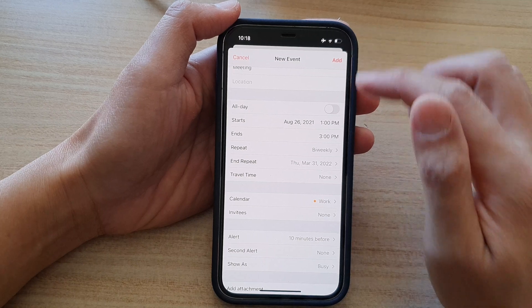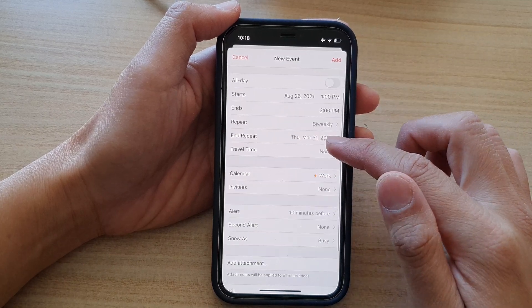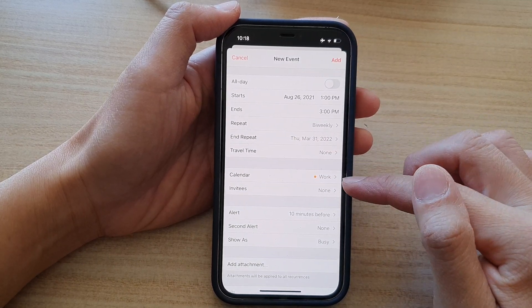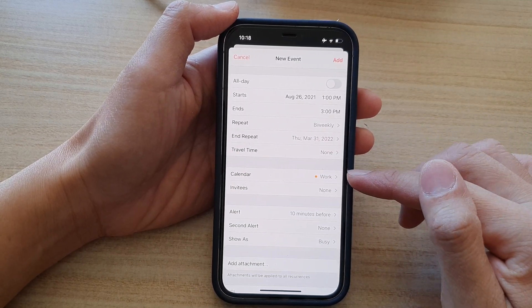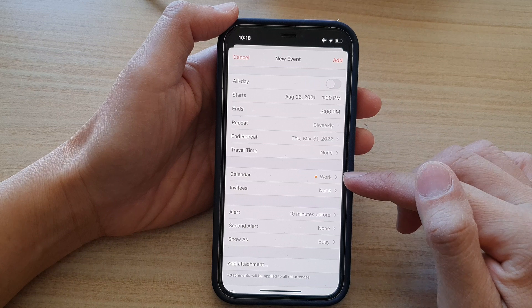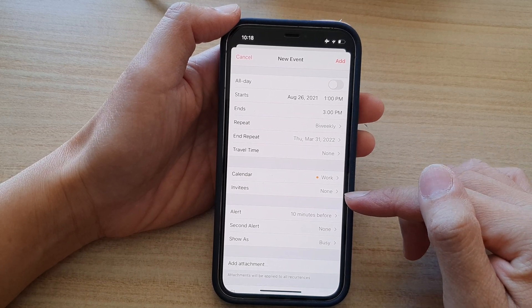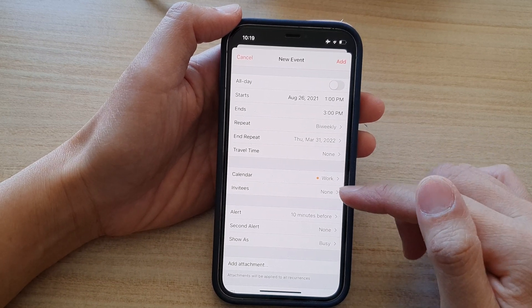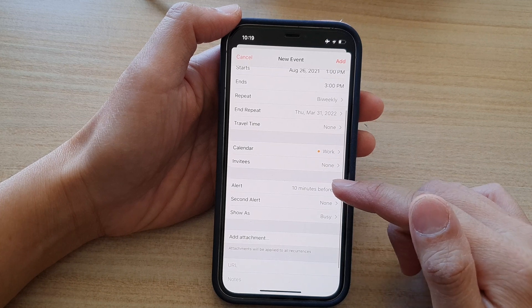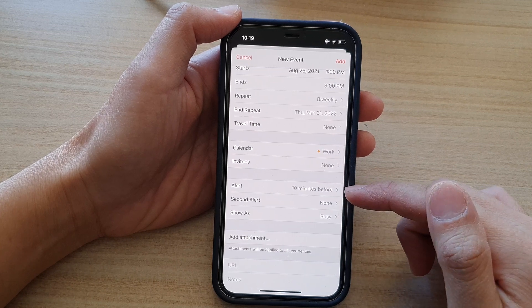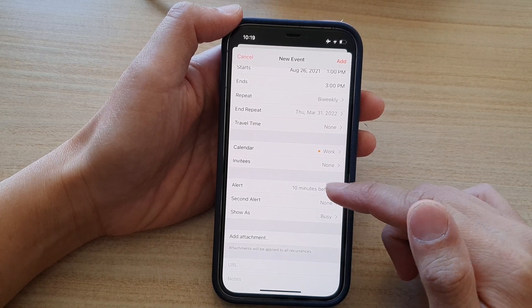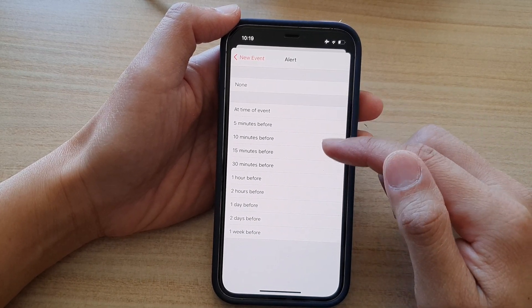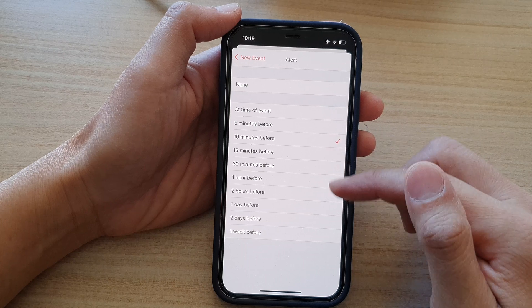And then you can go down and set a travel time. You can choose which calendar to save it to. You can select the invitees. There is an alert that you can set to alert you 10 minutes before or you can choose a different time.